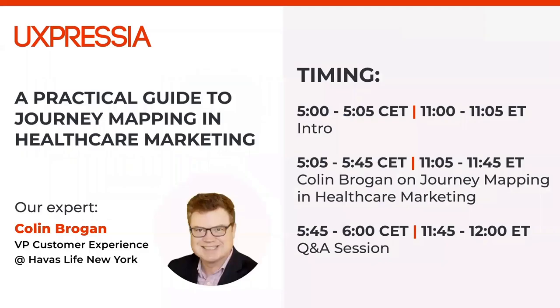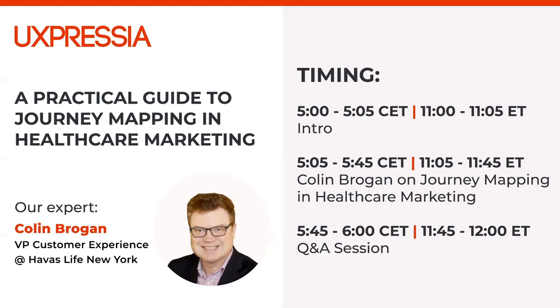Today we'll be talking about journey mapping in healthcare marketing. Our today's guest expert will take you through a composite example drug launch case and share 10 simple do's and don'ts for more effective journey mapping along the way. For over 20 years in management consulting and advertising, he has helped healthcare, financial services and consumer electronics giants use data to get, keep and grow customers more effectively. The rest I will leave to him. So welcome everyone, Colin Brogan.